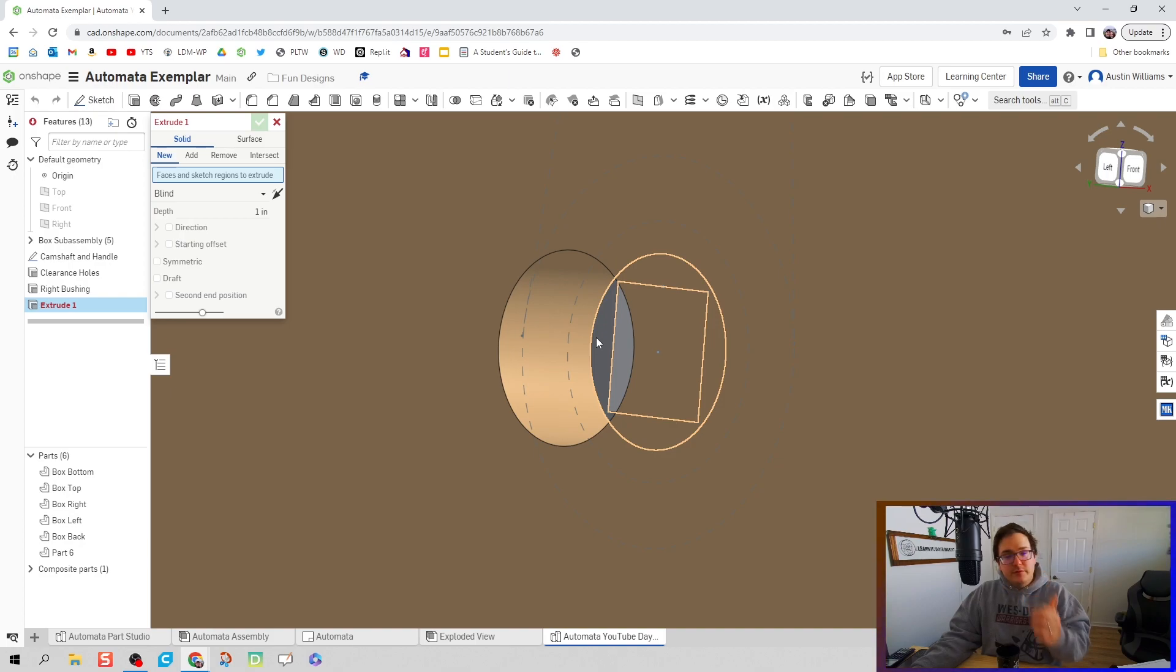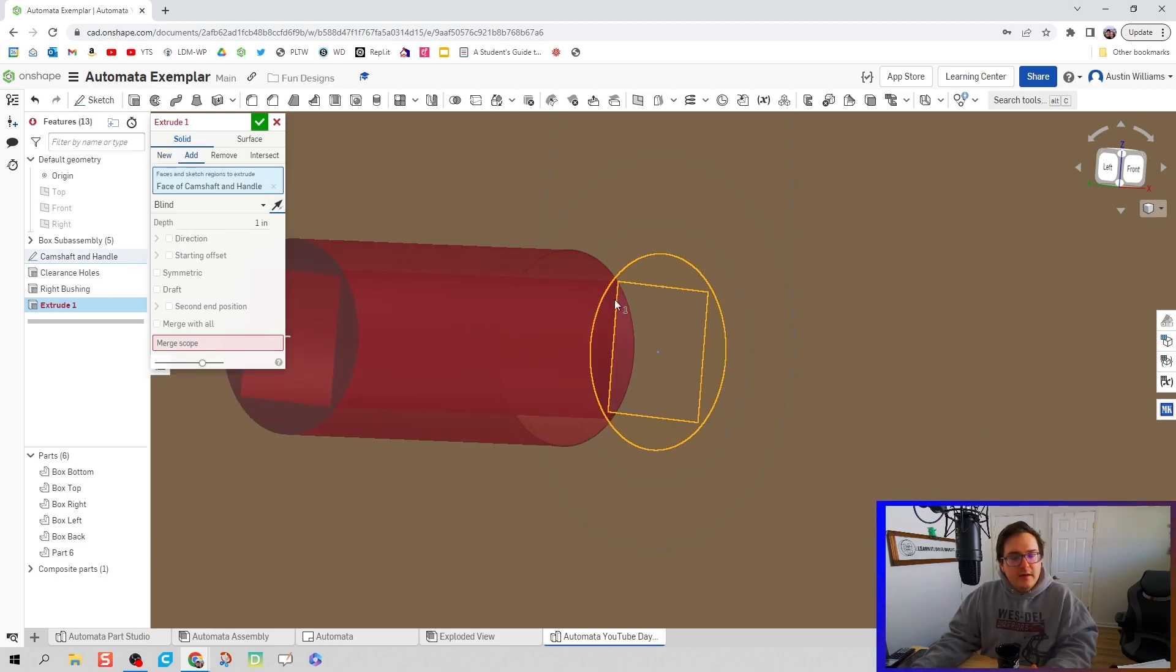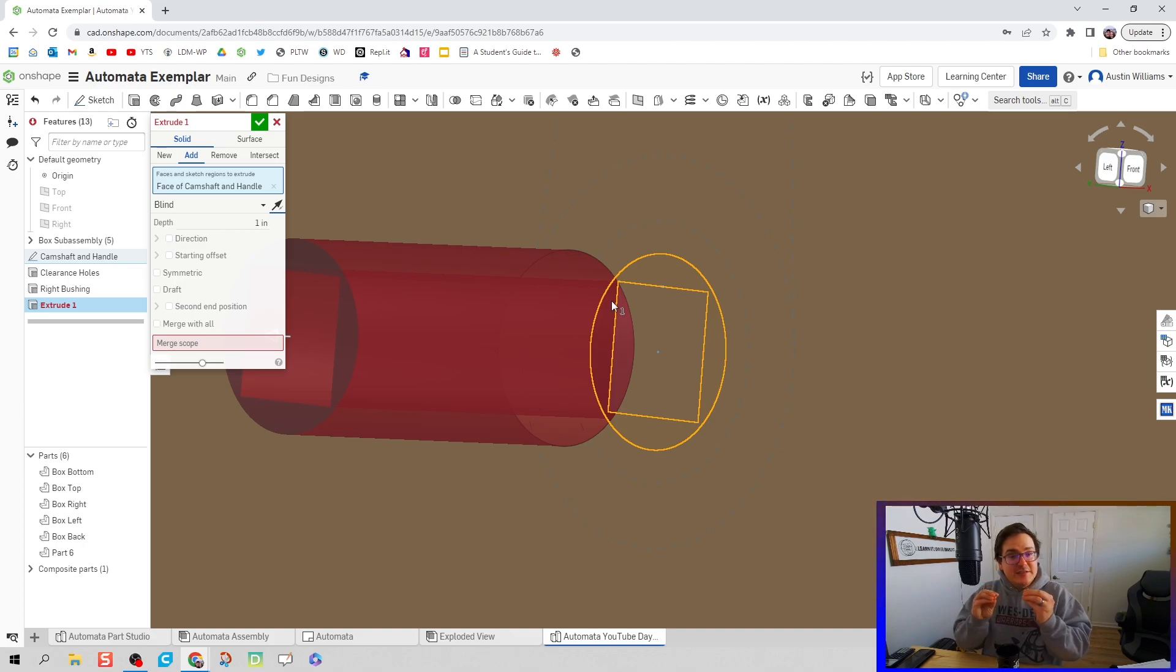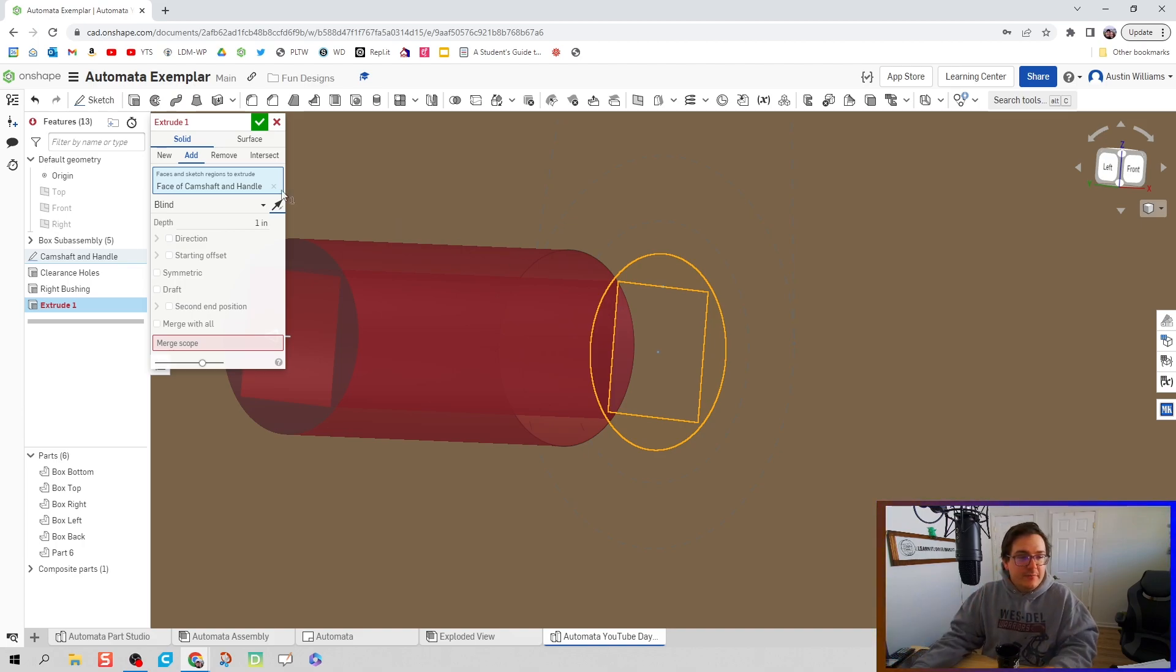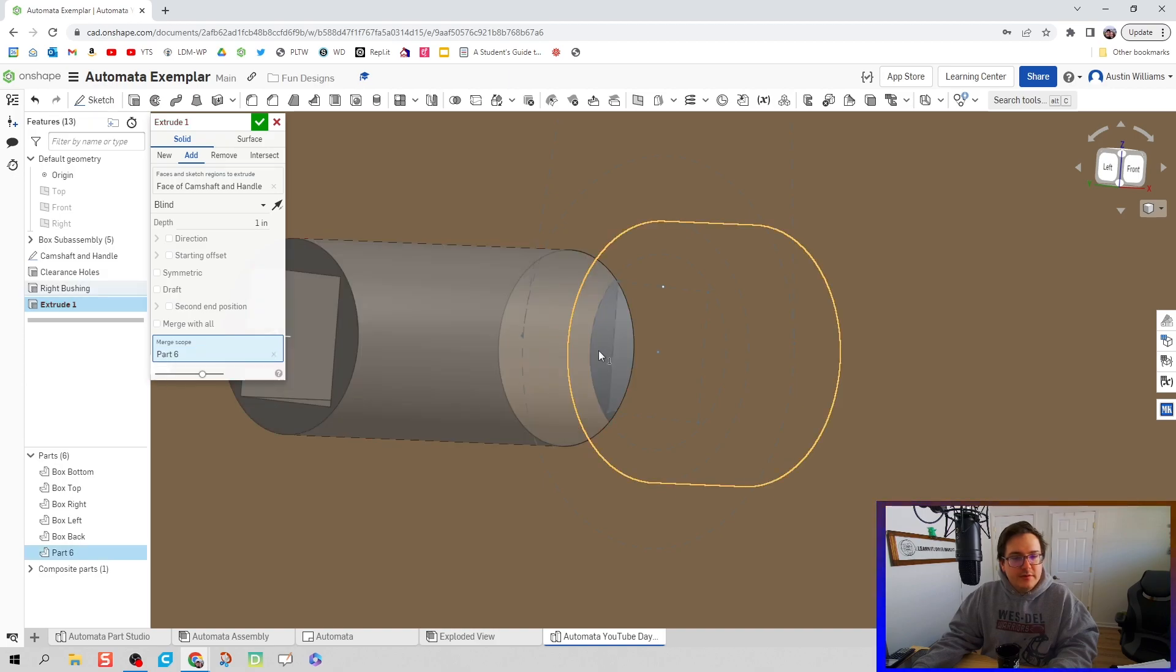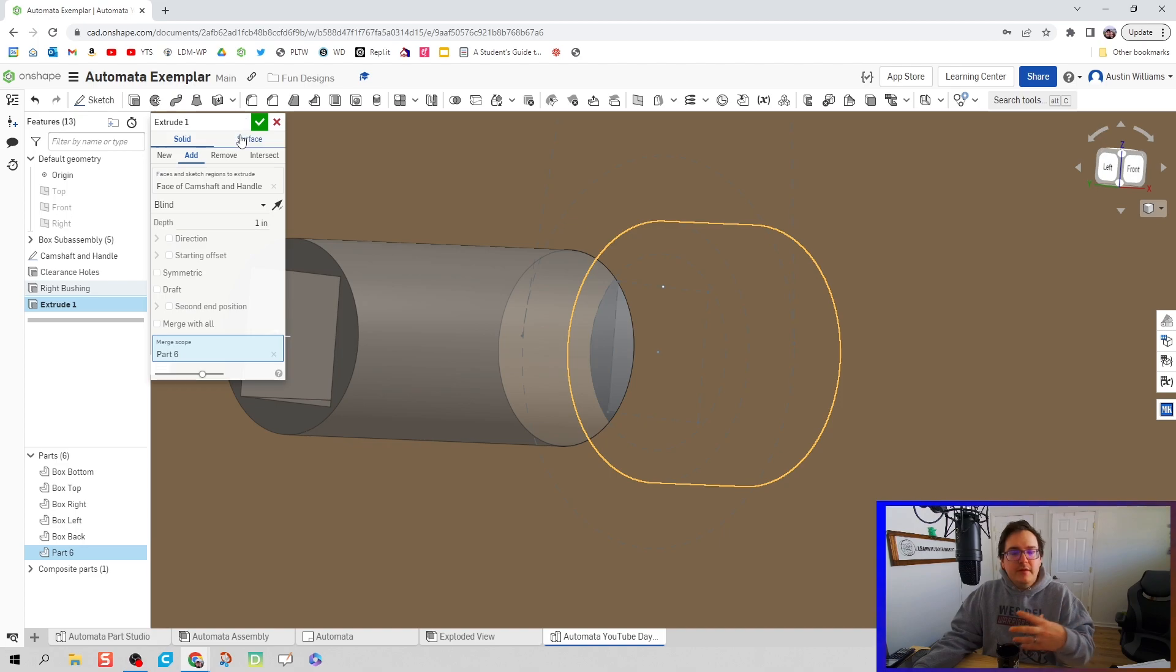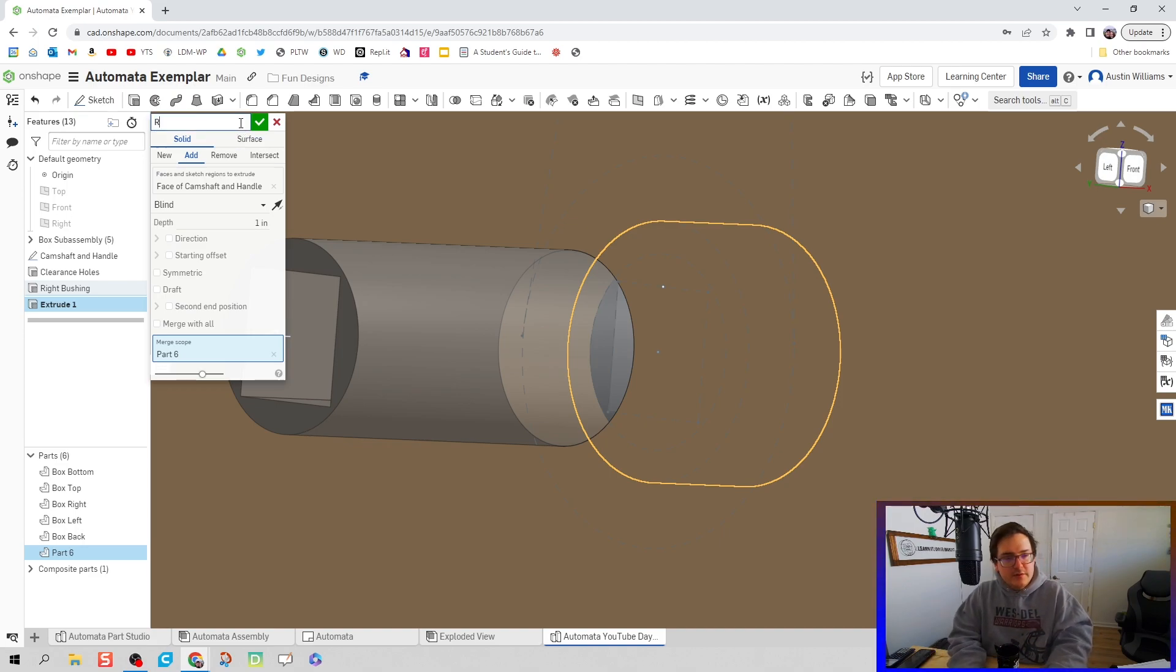I'm going to rotate to the inside, Shift E for extrude, and then I'm going to take that three eighths inch circle with that square profile and I'm actually going to merge that with the new part we just created.